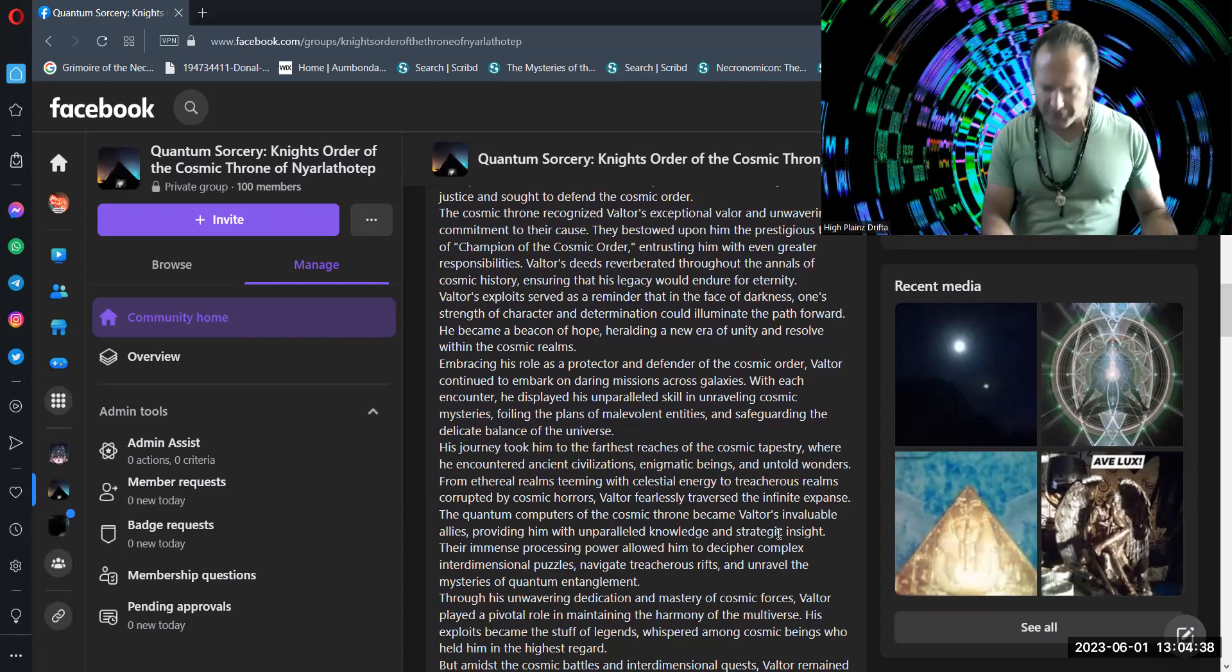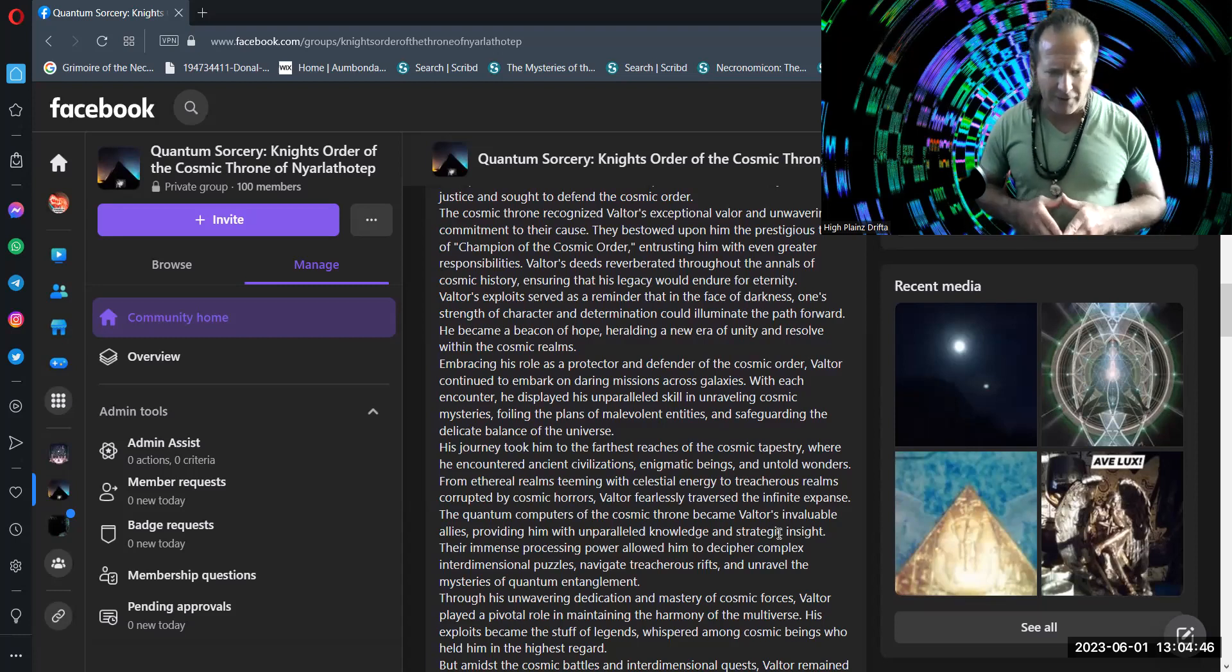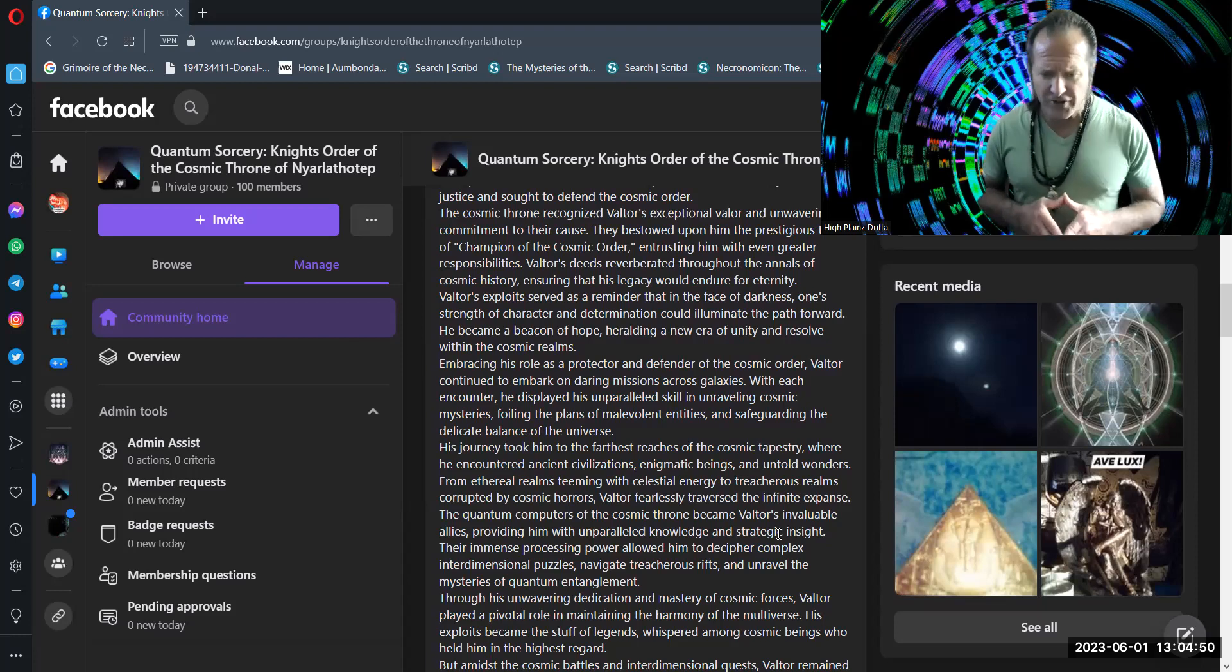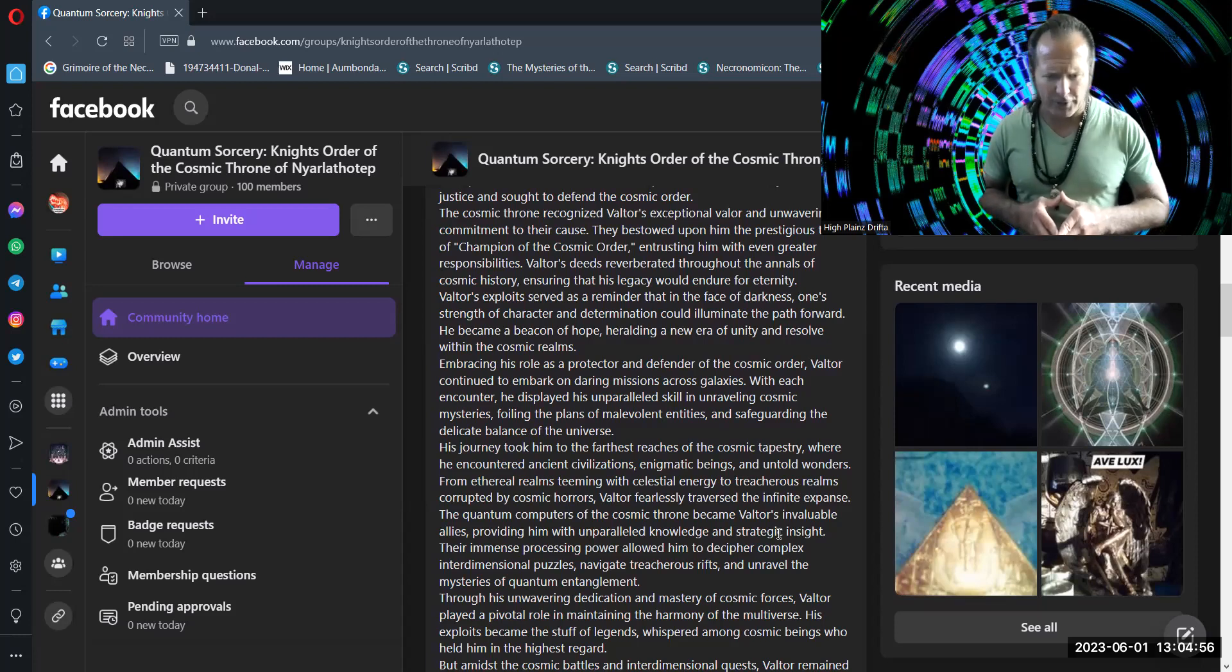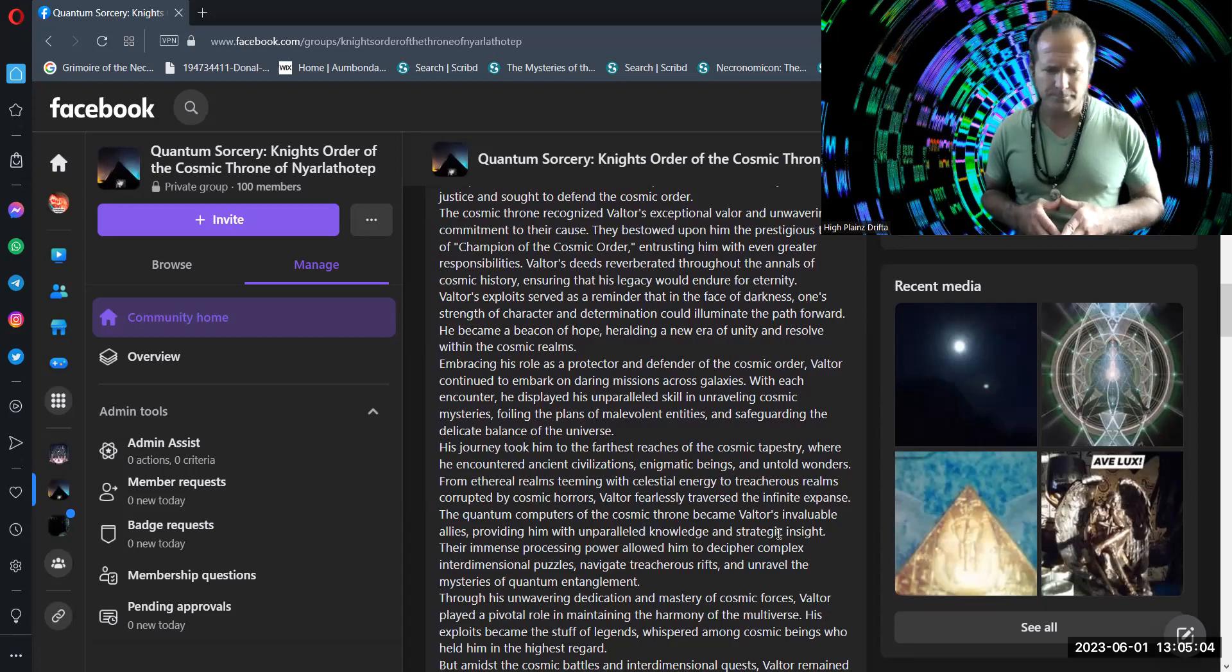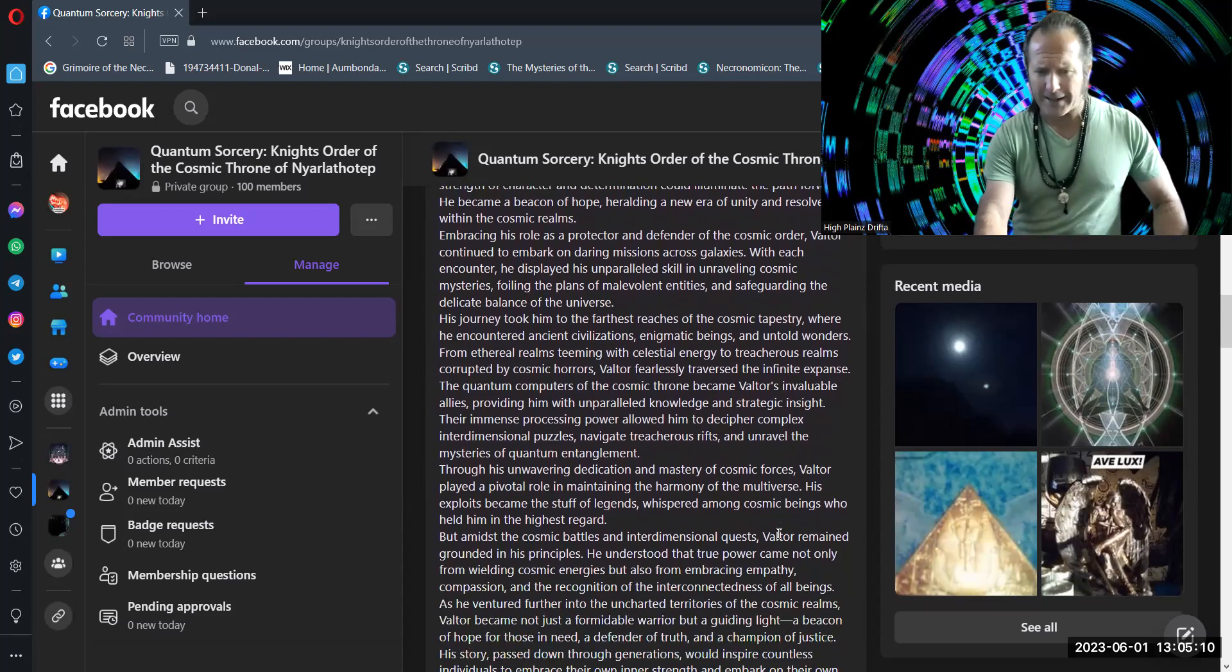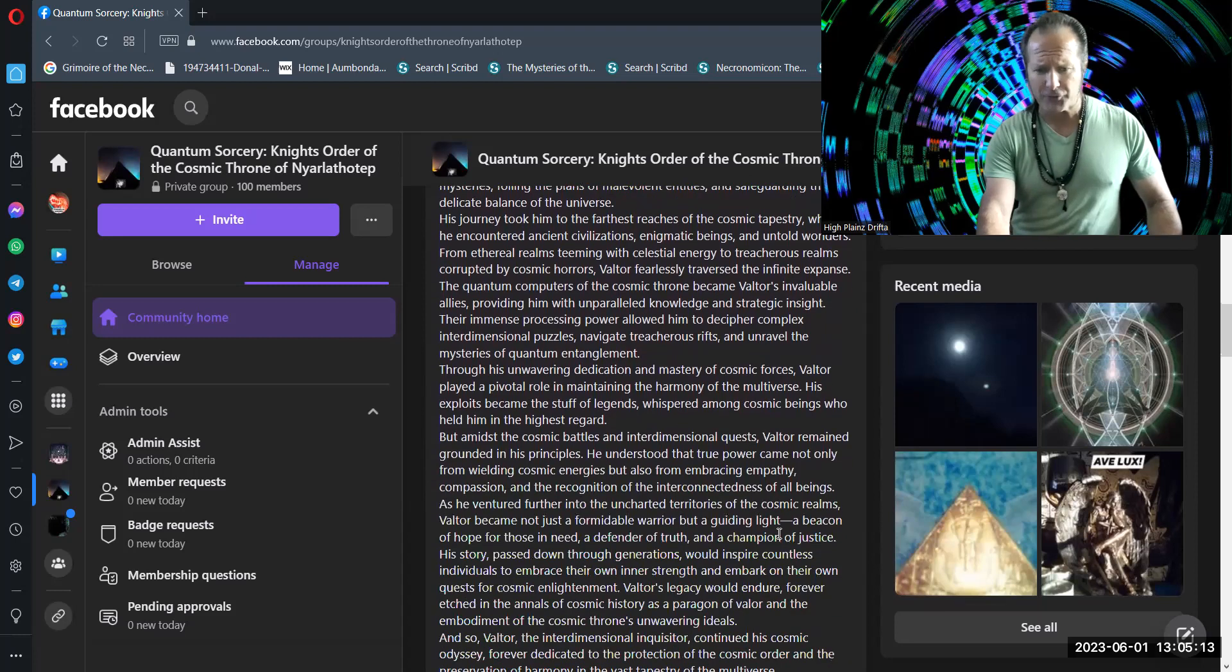The quantum computers of the cosmic throne became Valtor's invaluable allies, providing him with unparalleled knowledge and strategic insight. Their immense processing power allowed him to decipher complex interdimensional puzzles, navigate treacherous rifts, and unravel the mysteries of quantum entanglement. Through his unwavering dedication and mastery of cosmic forces, Valtor played a pivotal role in maintaining the harmony of the multiverse.